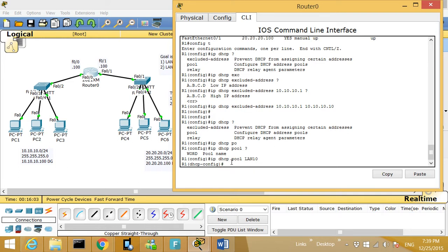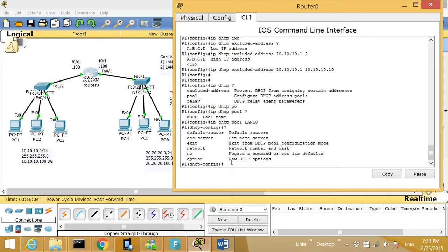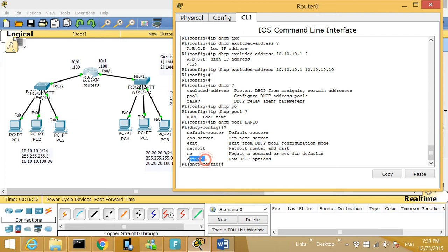We're going to put a question mark to see what choices we have. I can give a default-router, I can give a network, and also if I have a DNS server I can give DNS. There's also an 'option' command, which we're going to see in the CCNA Voice class later on.